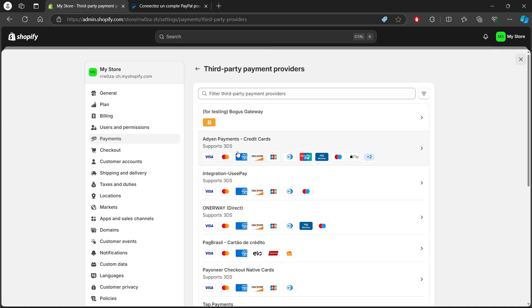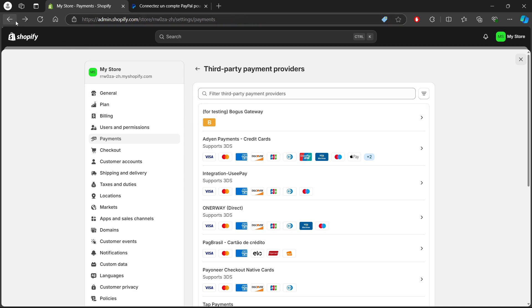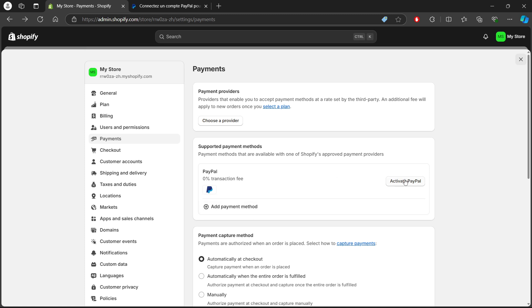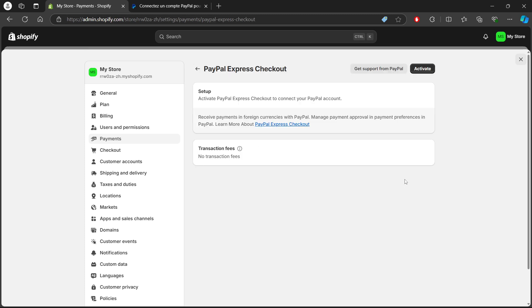In the Payments section, look for PayPal and click on Activate PayPal Express Checkout. A pop-up window will appear prompting you to log into your PayPal account.